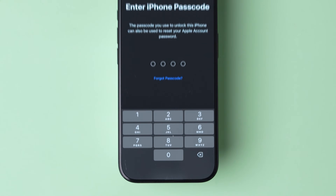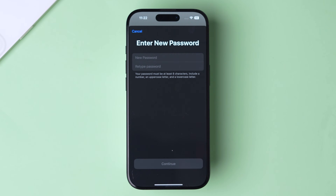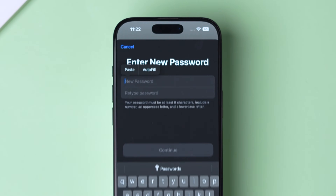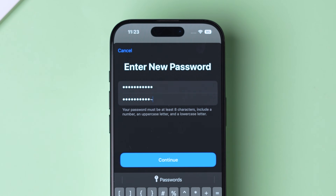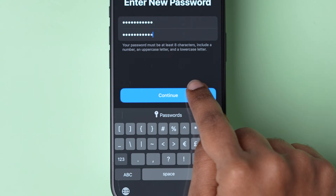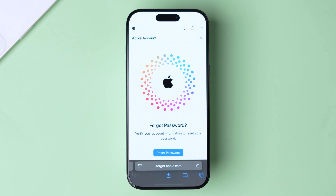Enter your passcode. The Password Reset page will appear. Type the new password and re-enter it in the respective blocks. Next, tap on Continue to reset your Apple account with a new password. And that's it.